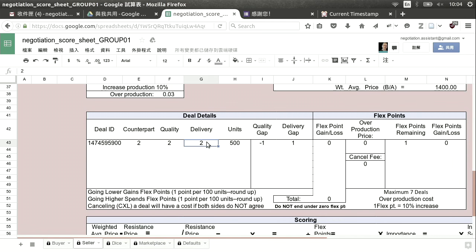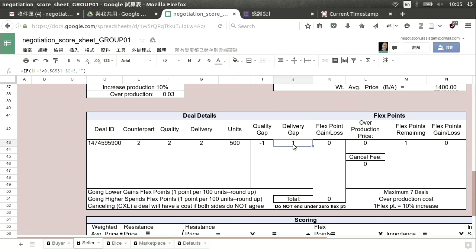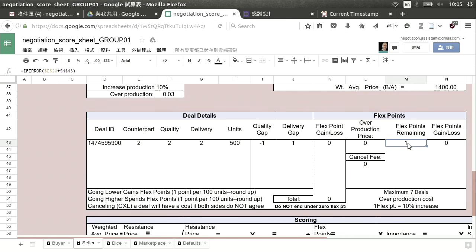On delivery, our advantage is we can deliver fast, but we made a deal at average speed — so we gain a flex point because there's a gap there. When there's a gap it's either negative or positive: a positive gap means you gain flex points, a negative gap means you spend them. Our total flex point gain or loss is zero — one plus negative one — so we still have one flex point left, and we've spent zero overall.